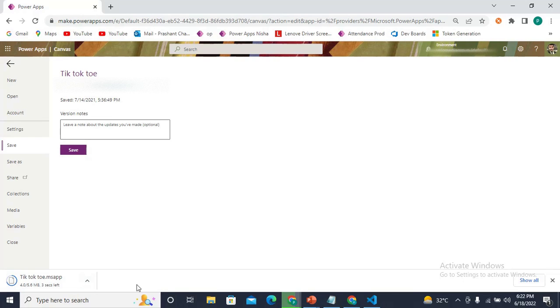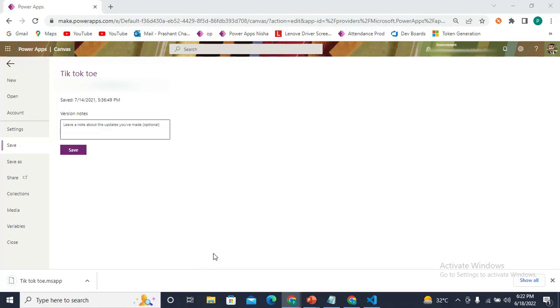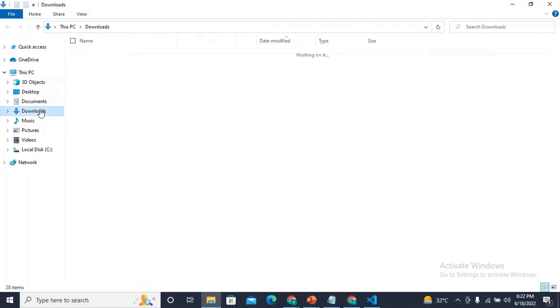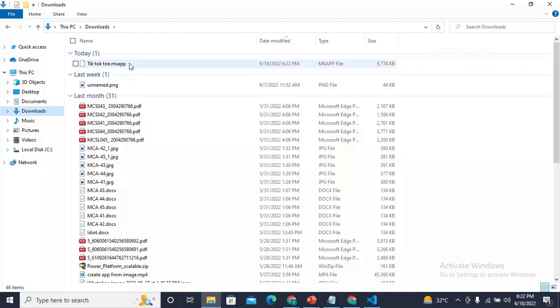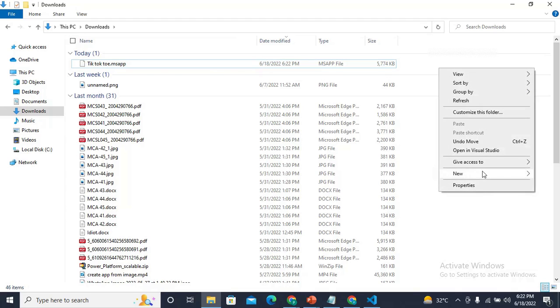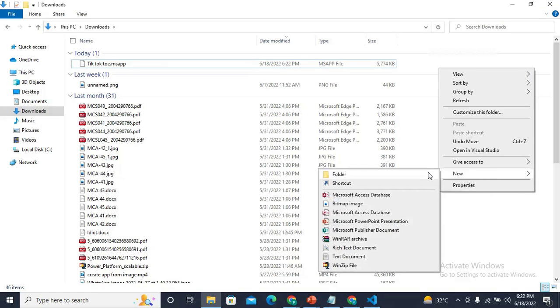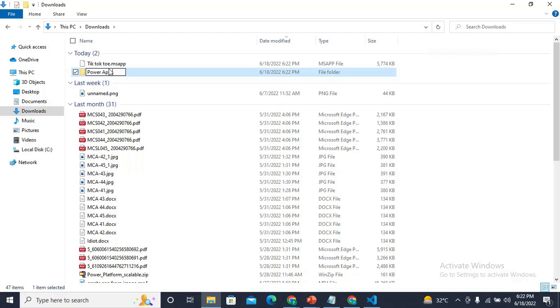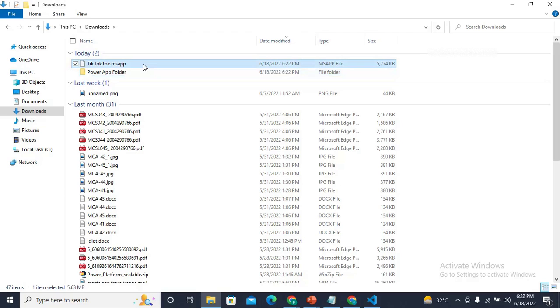Now let's come to my downloads folder. Here I have my file. I will create one new folder and give it a name as Power App Folder, and move this .msapp file to this folder.